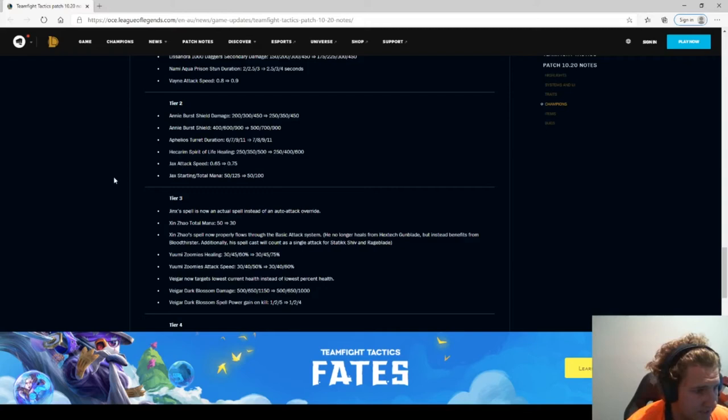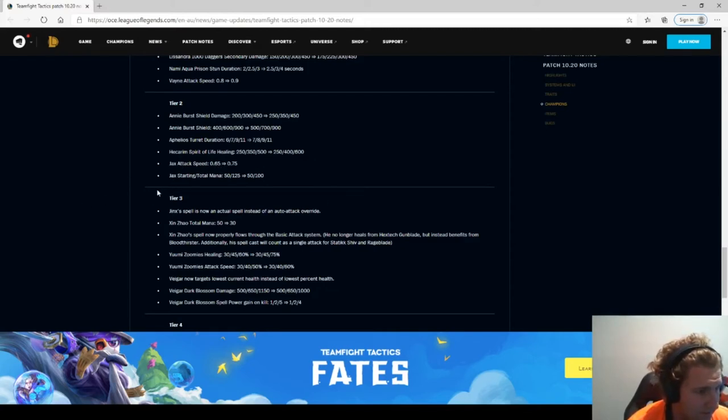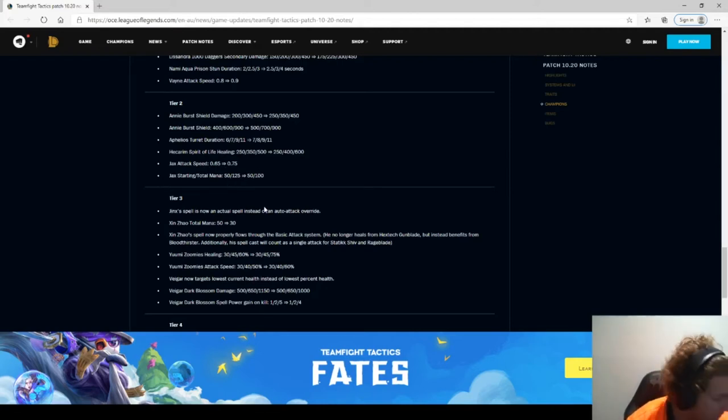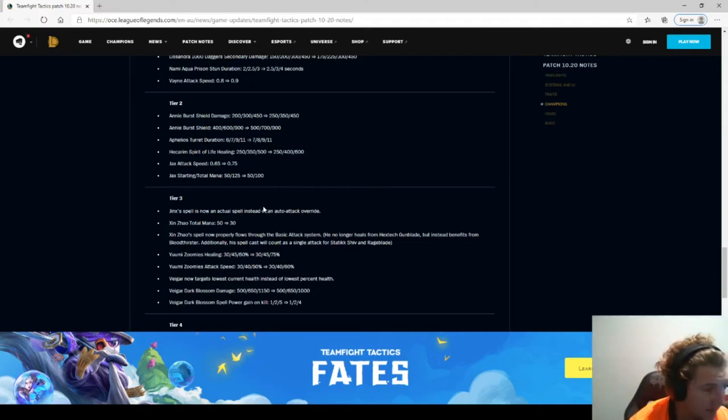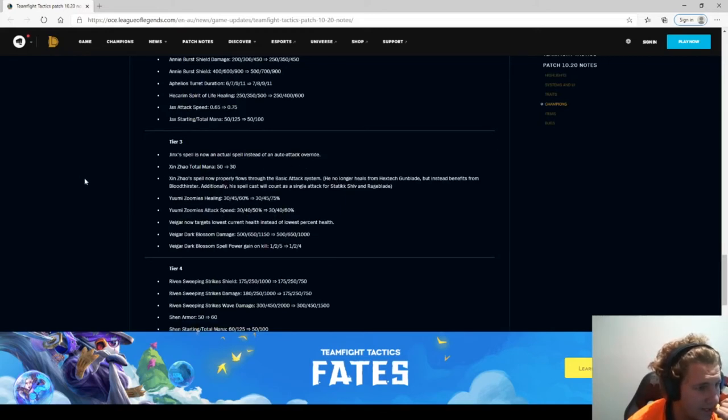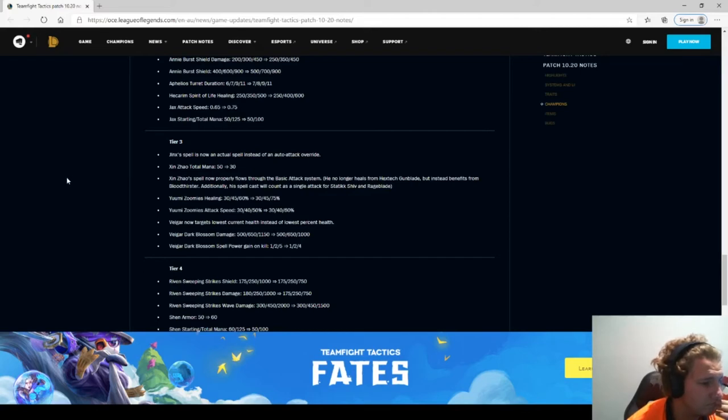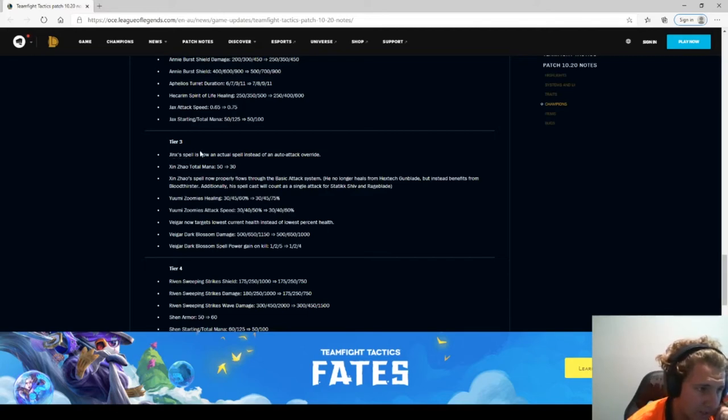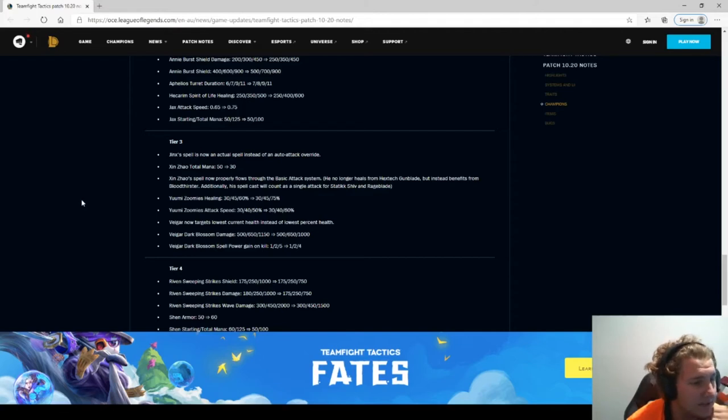Jax speed, it's 0.65 to 0.75. I think that's fair. Tier 3, Jinx spell now actual spell instead of an auto attack override. I'm actually surprised they changed Jinx, but I guess I'll see how that actually works. I don't think Jinx is that good of a unit at the moment.